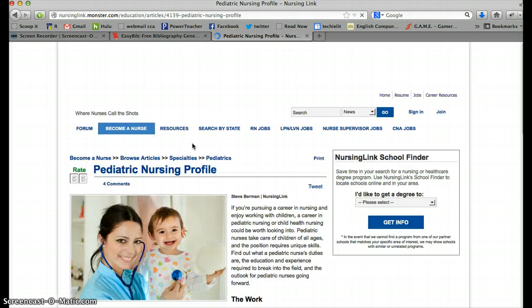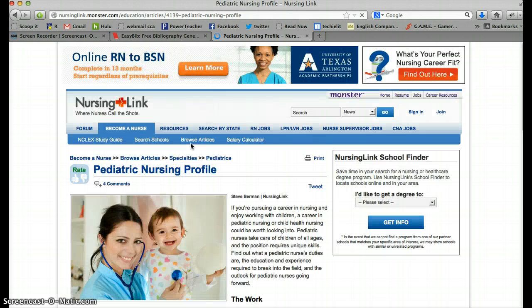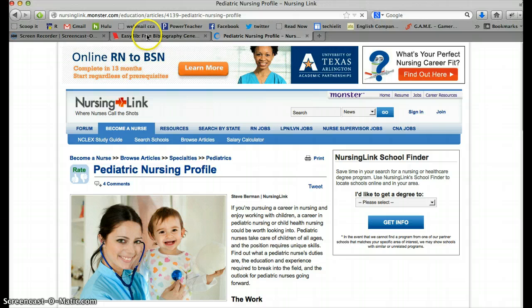And here we are. It's Pediatric Nursing Profile for Nursing link. Okay, let's go to EasyBib.